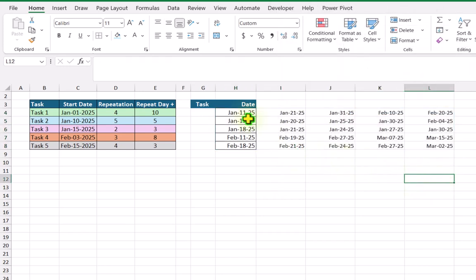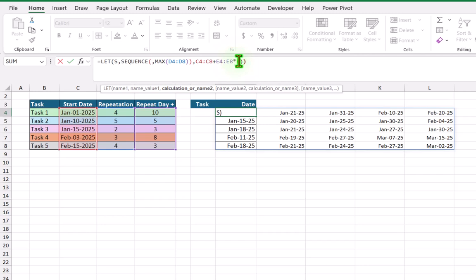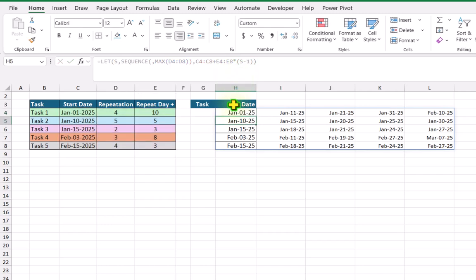Now we can see we get a series starting from the 11th, but I want to start from 1st January — that's problem one. Also, I want to repeat the task 4 times but we get 5 repetitions — that's problem two. I will click on the formula again and after the start date I will add an open parenthesis and subtract 1 from my SEQUENCE function result, then close parenthesis. Hitting enter solves our first problem — the start date is correct and every 10 days repeating as expected.